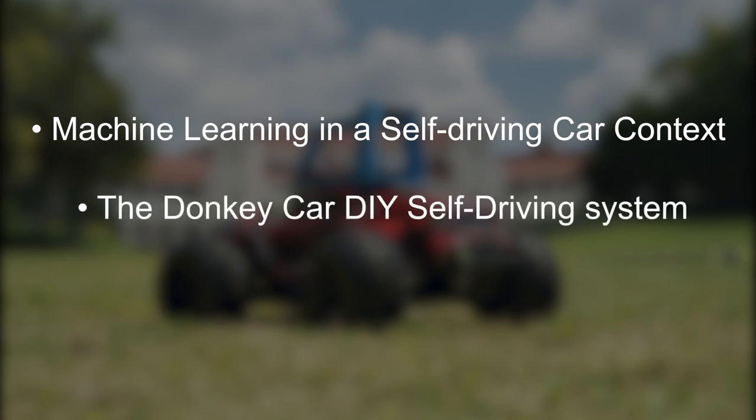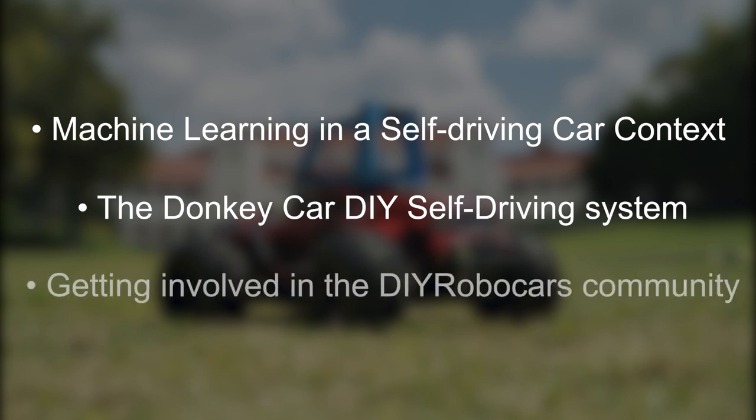We will also be going over how to build one, how it works on the inside, and how to get working with it even if you can't get your hands on the parts themselves. We will also be chatting about the DIY Robocars community and how you can get moving in that area, as well as ways to get in contact with us.